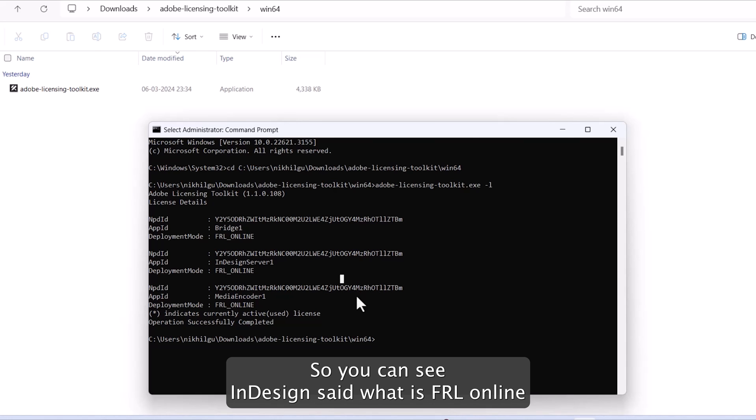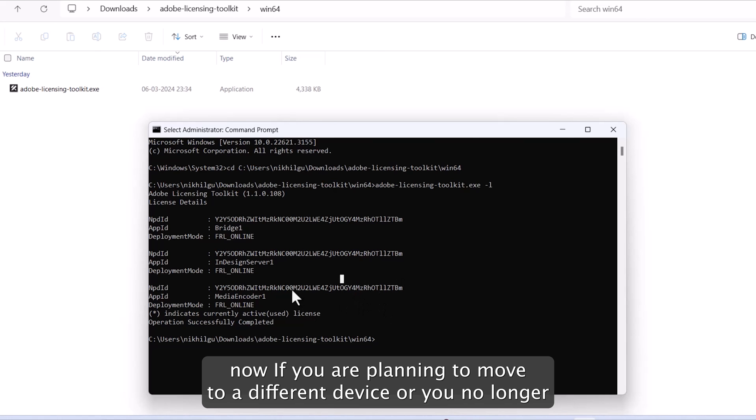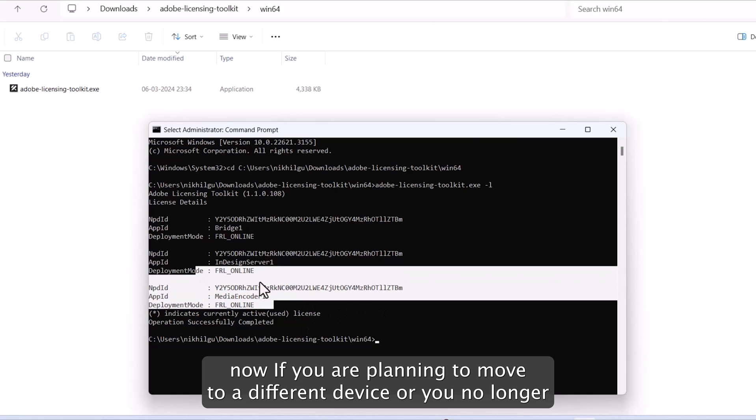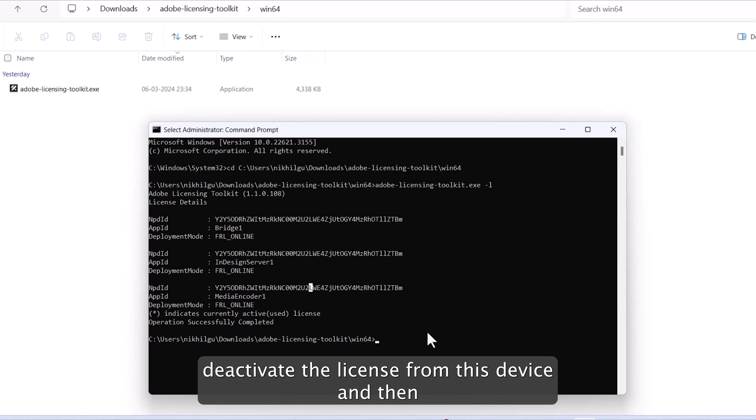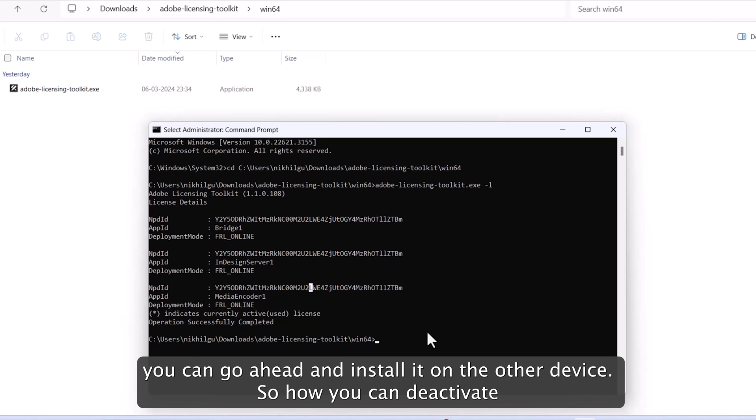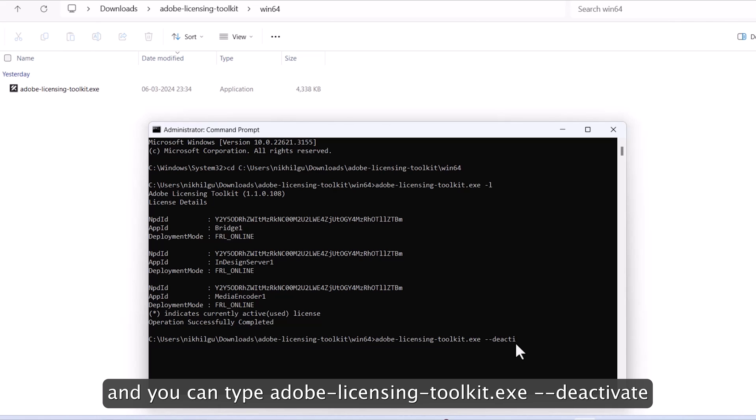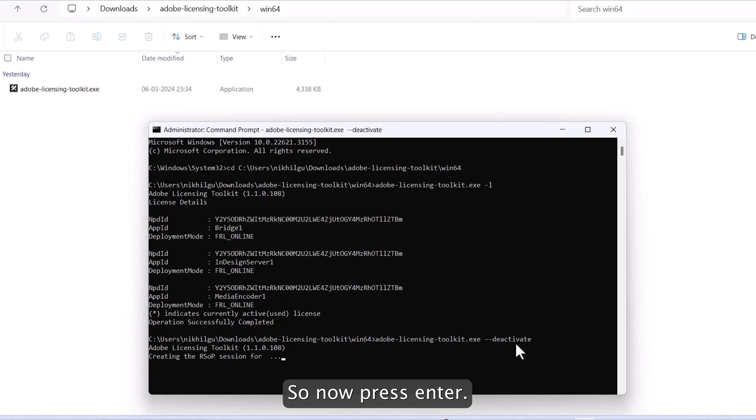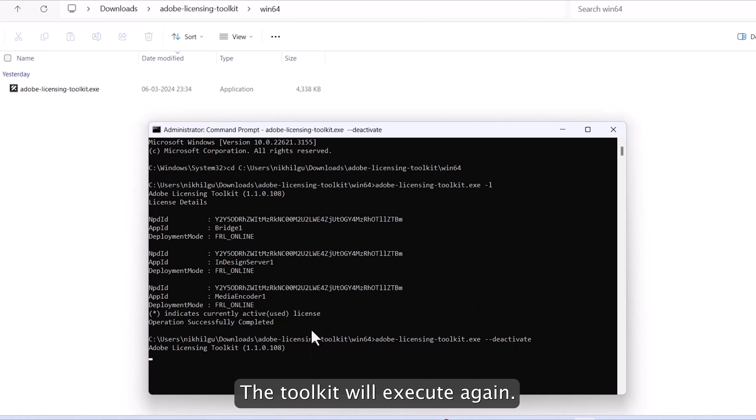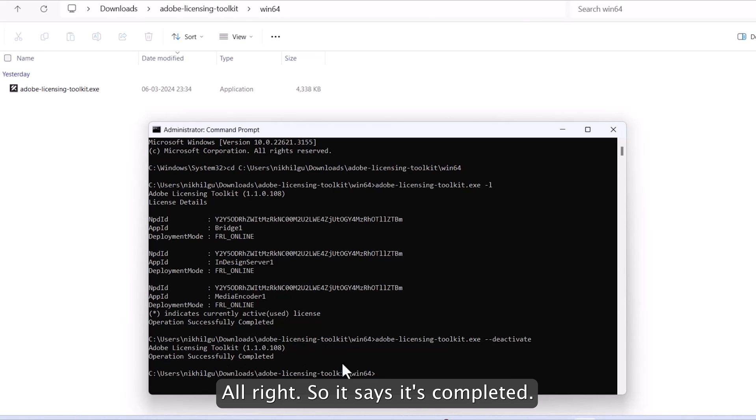Now, if you're planning to move to a different device or you no longer will be using this particular device, so make sure you deactivate the license from this device. And then you can go ahead and install it on the other device. So how you can deactivate? You can type Adobe licensing toolkit dash dash deactivate. So now if I press enter, the toolkit will execute again. Alright, so it says it's completed.